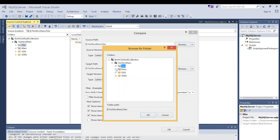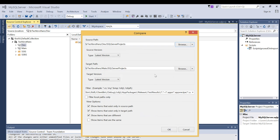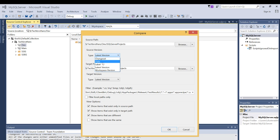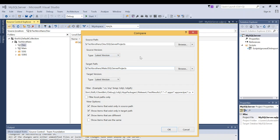I need to do the same thing on this side as well. For the source version, you have multiple options: latest version, a specific changeset, a date range, a label, or workspace versions. You get exactly the same options for the target path. Under view options, you can show items that exist only in the source path, only in the target path, items that are different, or items that are the same. Click OK.